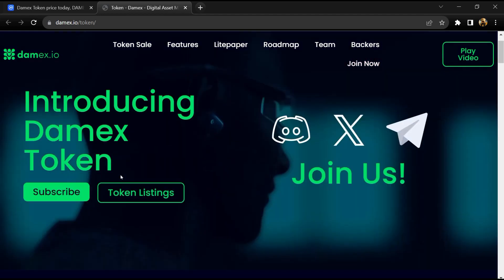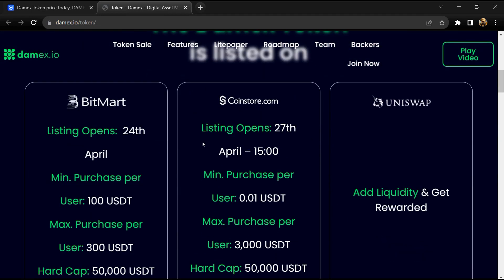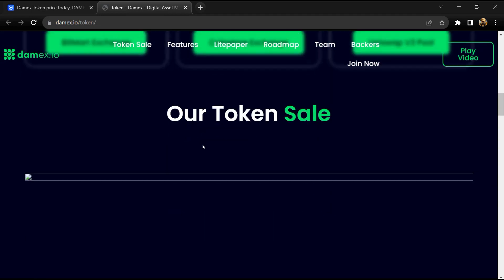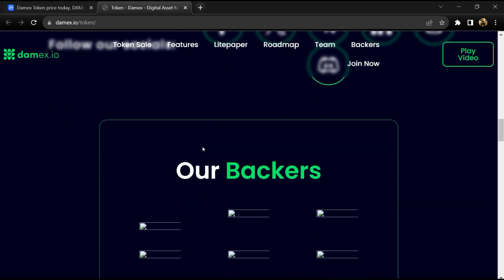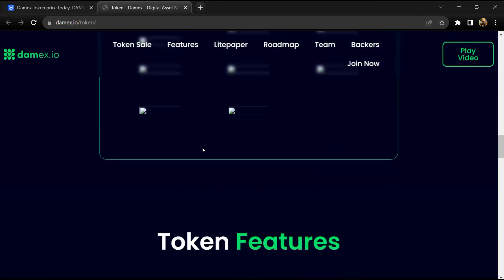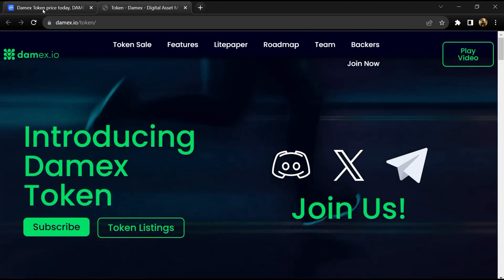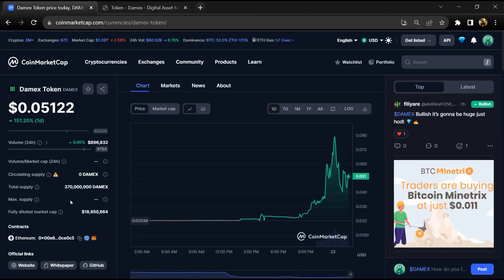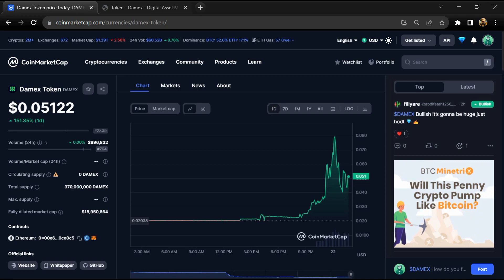Damex token will incentivize everyone to improve their health and wealth using the native crypto token by hitting step milestones. Damex token total supply is around 370 million and circulating supply is not showing yet.